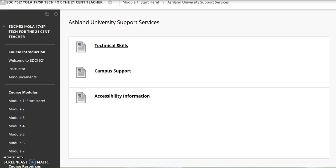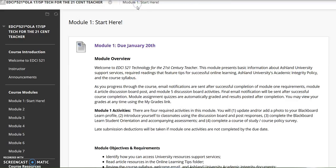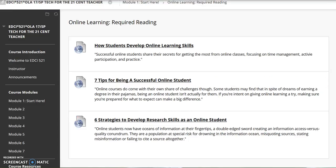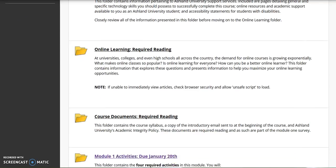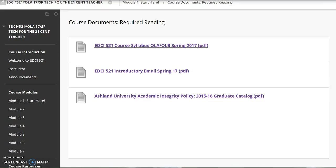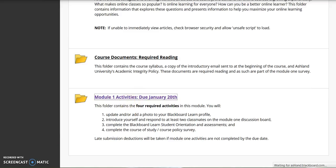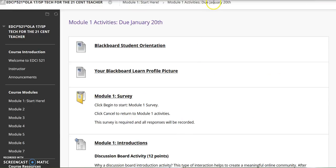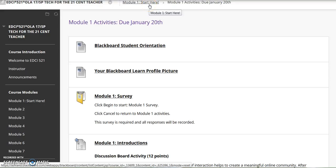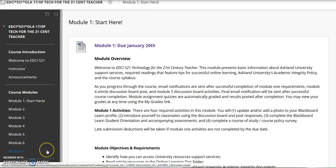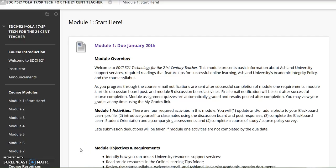Click on the title to view. Ashland Support Services has three resource pages. There is online learning required, course documents, and a folder for required activities. You may use the breadcrumb menu at the top of the page to follow your trail, returning to any of your previously open folders. Modules 2 through 7 are structured the same — each contains a collection of readings, resources, video tutorials, and information necessary to successfully complete the assignment.